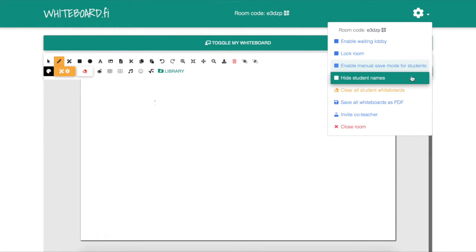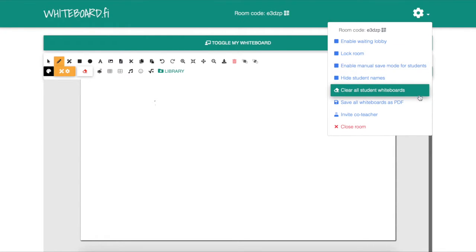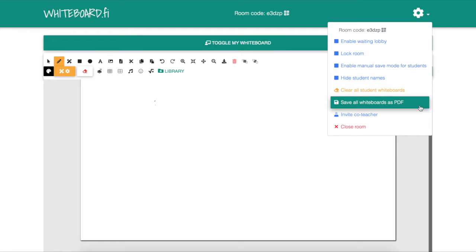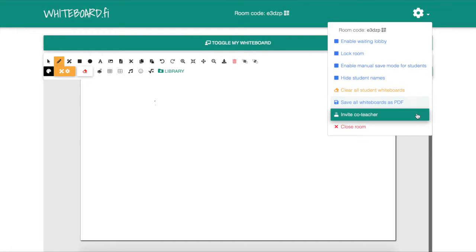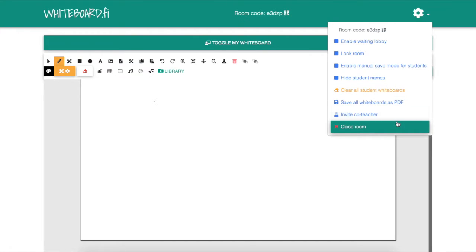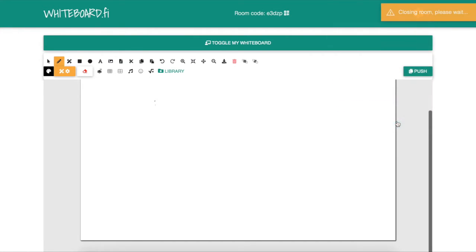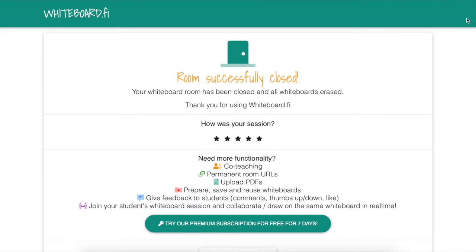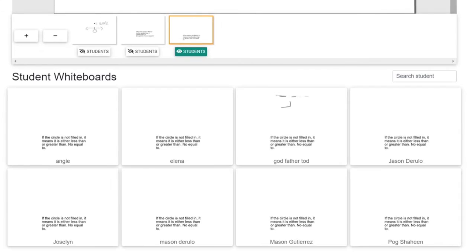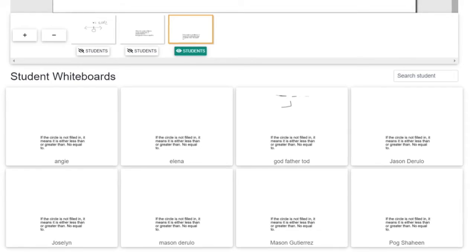Here you have all these options of the waiting room. You can manually save it and you can clear all of your students' whiteboards. So it was a very helpful tool, especially during distance learning.